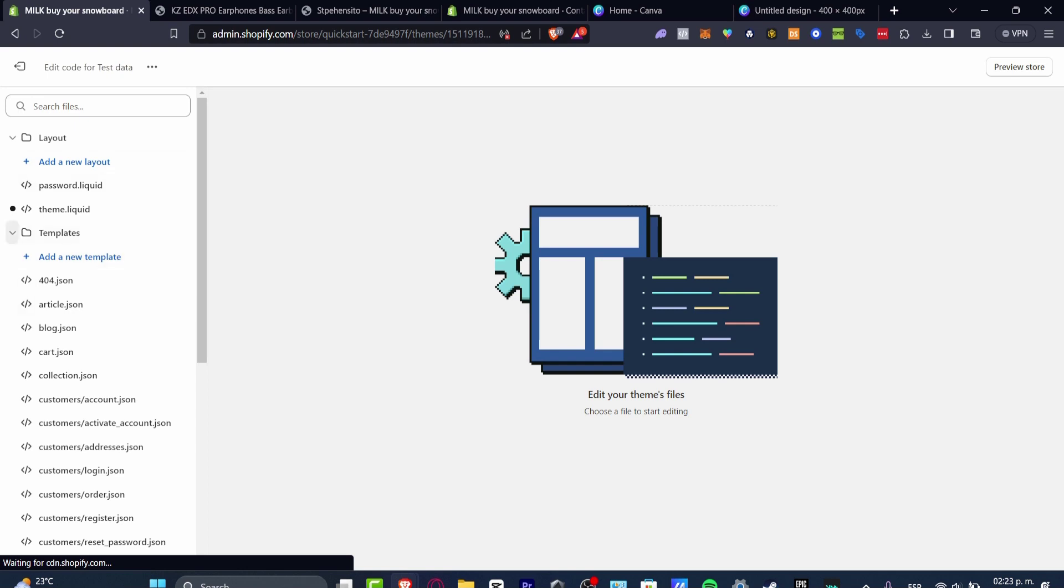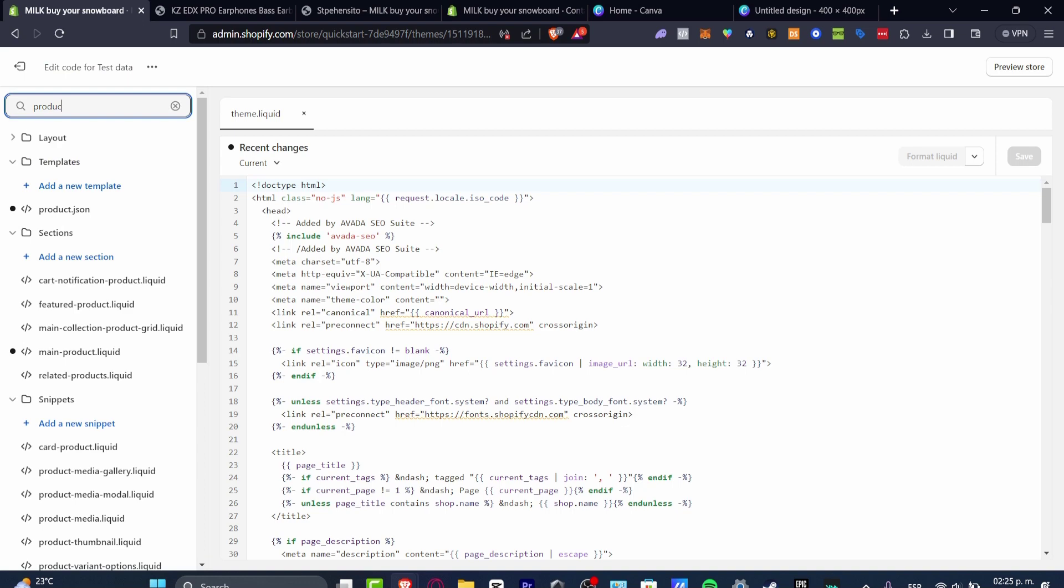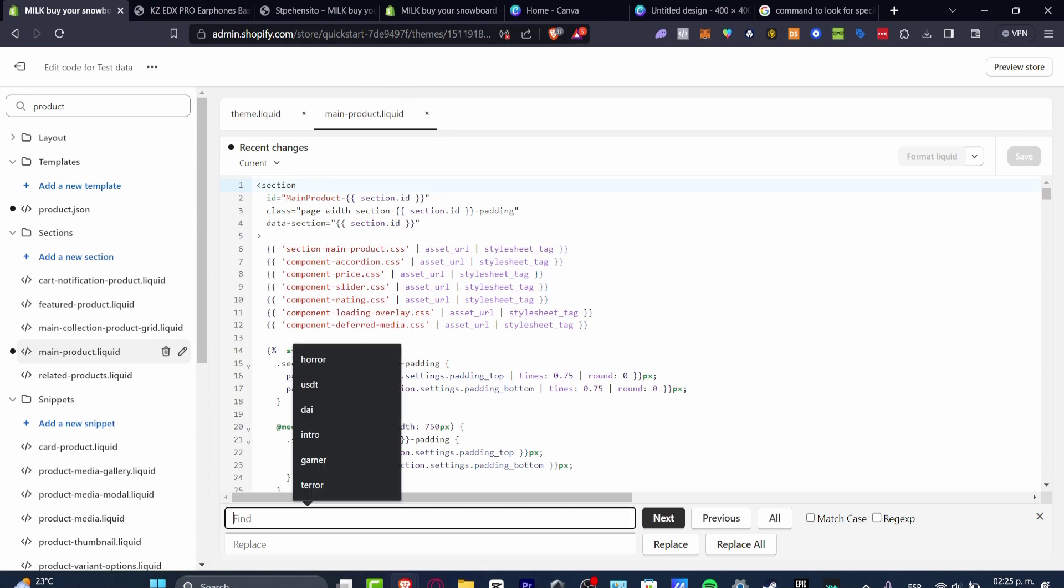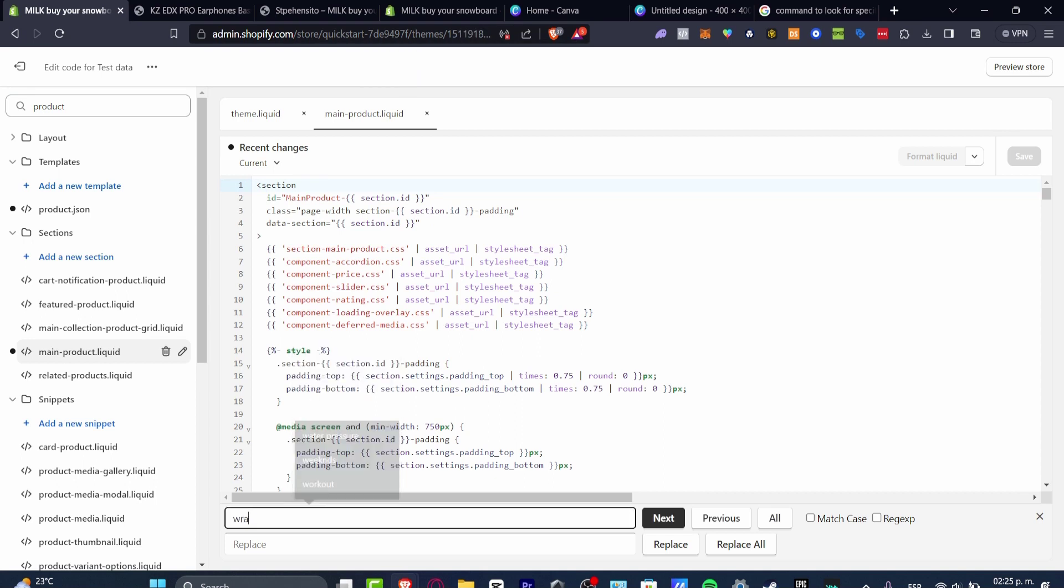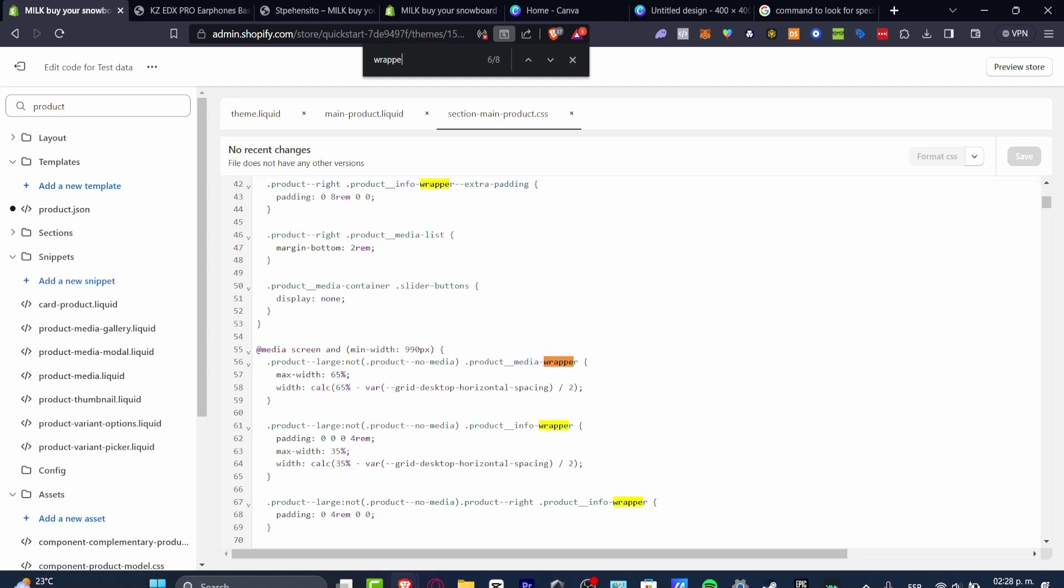So you don't have to be discouraged. You don't have to be afraid here. I look out for product and I just want to focus into my main product liquid. And here into Control F, what I want to do is go for find and scroll or look out for the word wrapped. So you clicked into section main product dot CSS because this one should be bringing me into the info grabber. And as you can see, I have the max width.